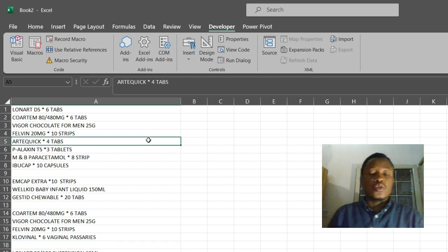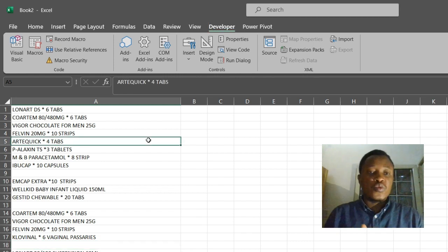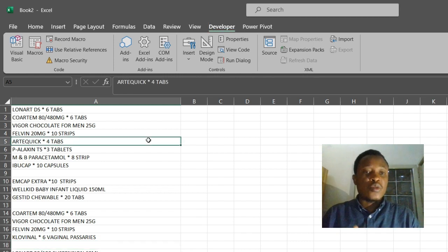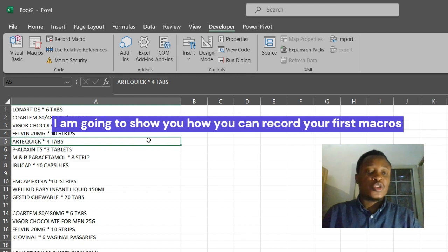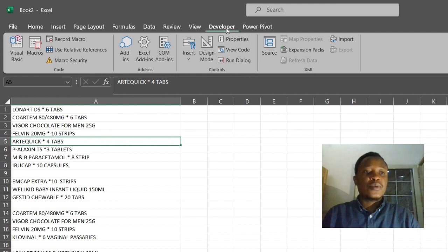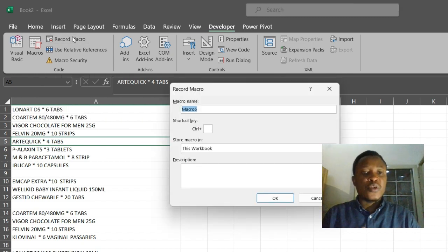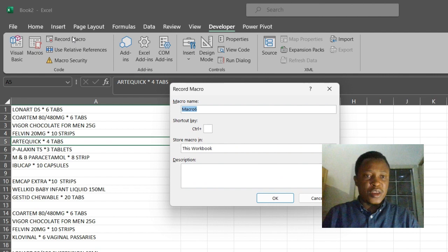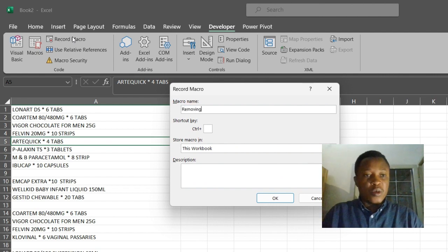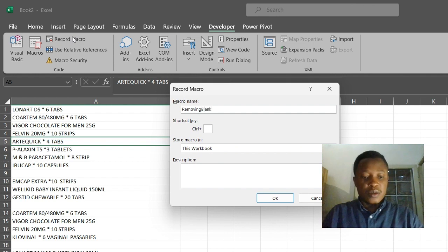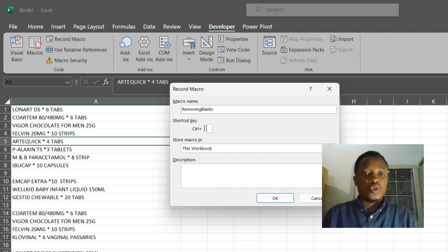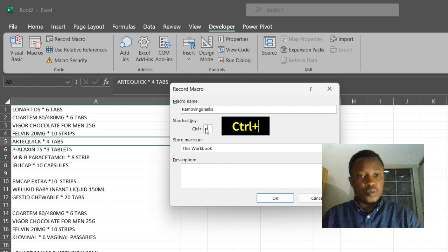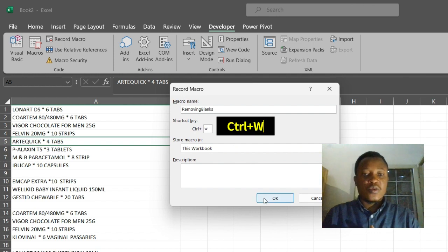All right, so today we are going to record our first macros. How do we do that? Go to Developer tab, click on Record Macro, give your macro a name: removing blanks. All right, so the shortcut key for our macro will be Ctrl+W. All right, let's click OK.